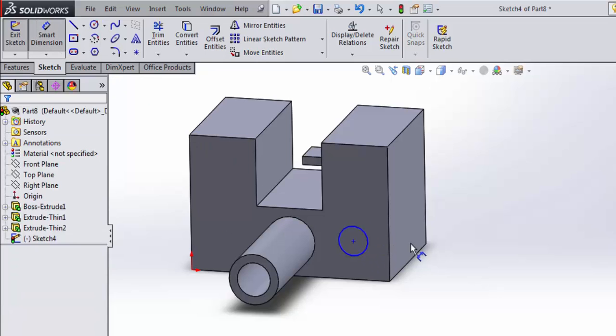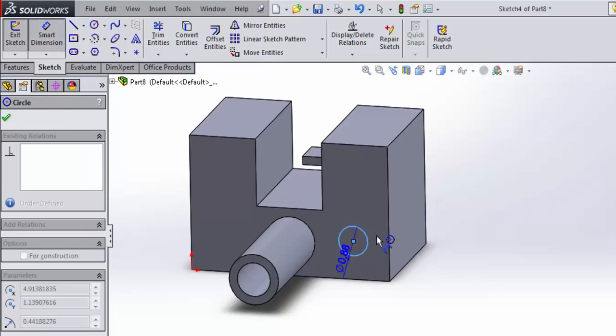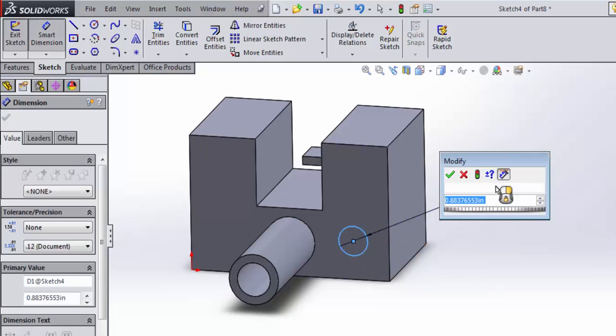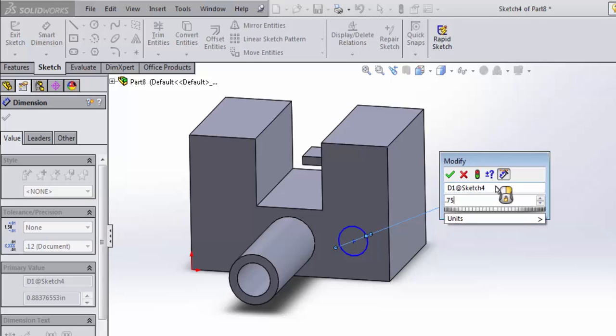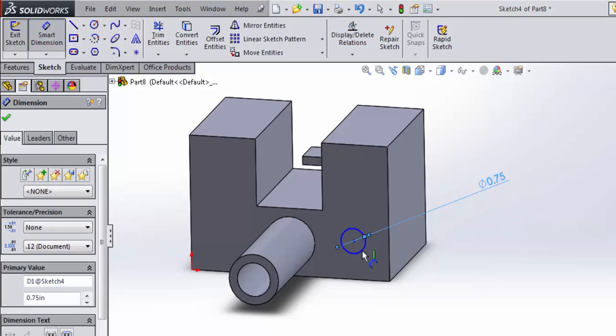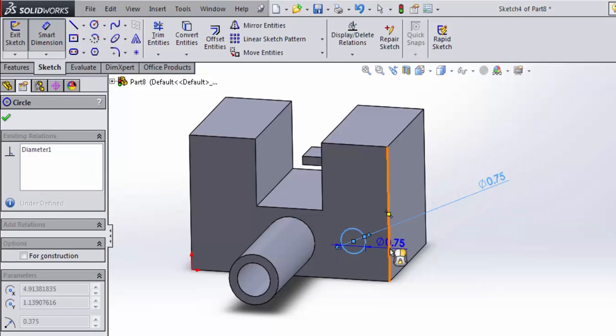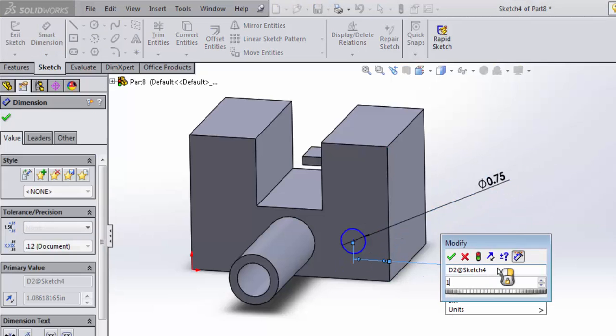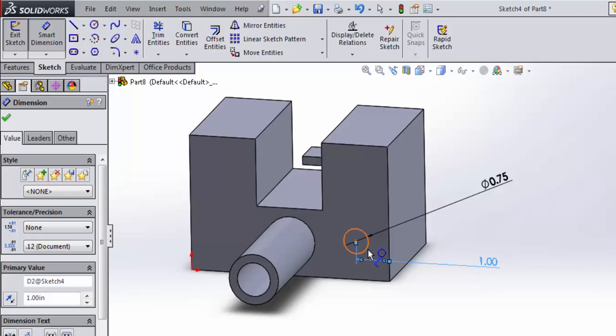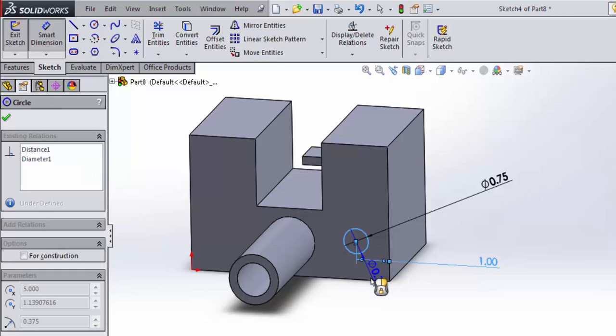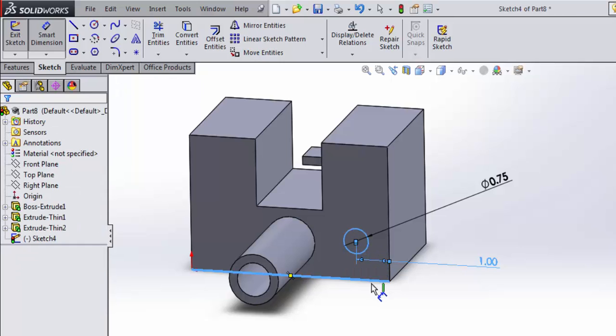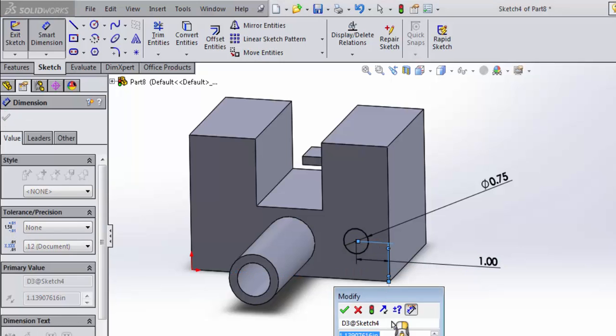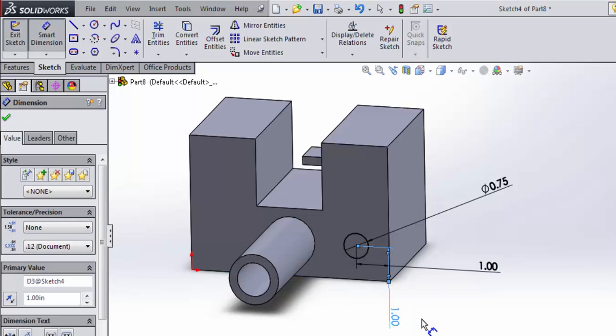We'll dimension this guy. Maybe we'll make him three quarters of an inch and one inch in each direction off of the edge here. Alright.